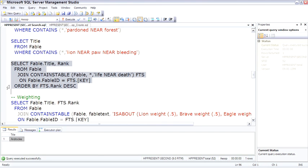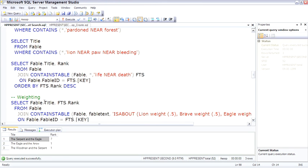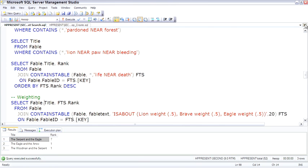Then here's the same thing using a containstable, so we actually pull out the rank. Another cool option is the ability to weight.